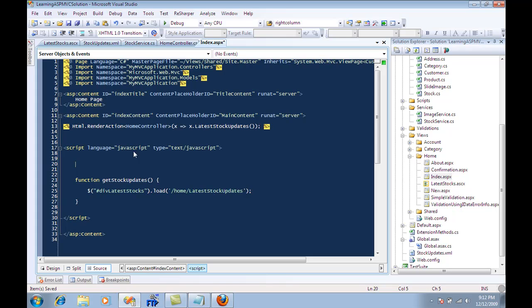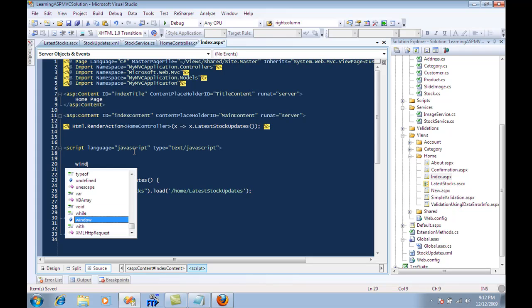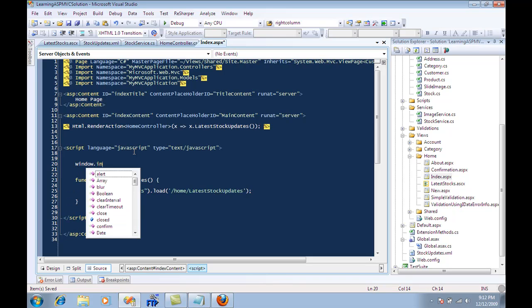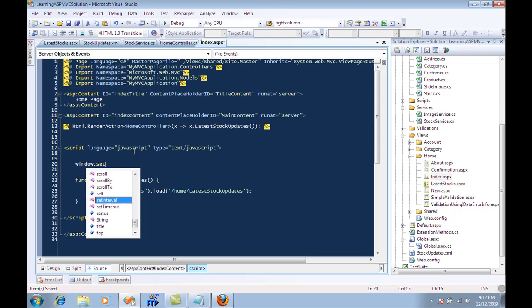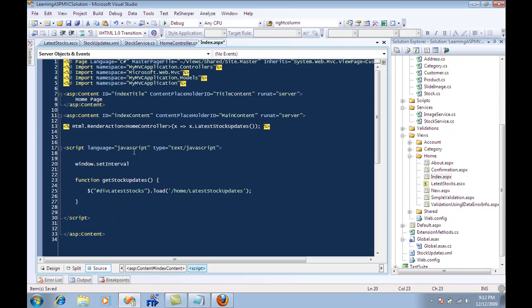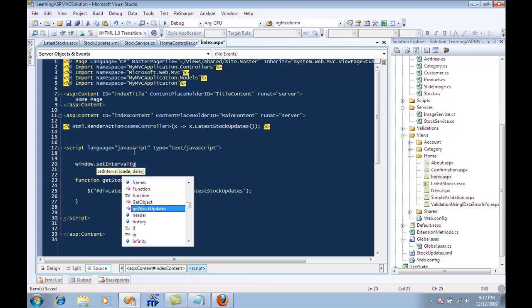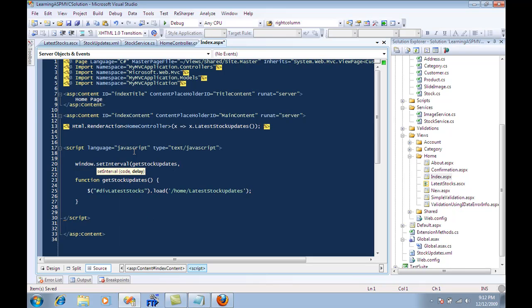The final thing that I need to do is call this method at regular intervals, and this is pretty easy because all I need to do is say window dot set interval. Now I can say what I want to fire and at what capacity I want to fire. I think that will be around 10 seconds.